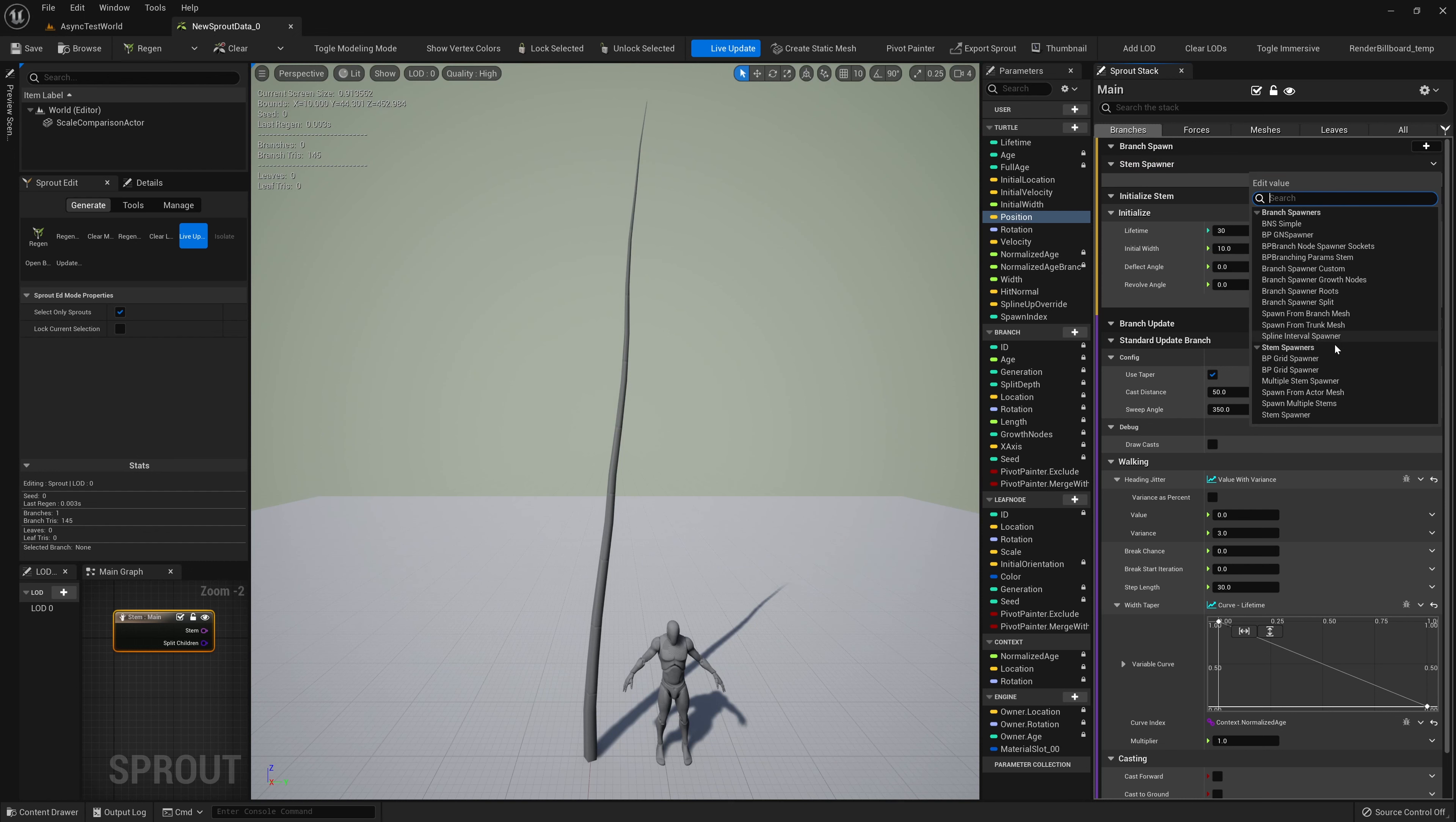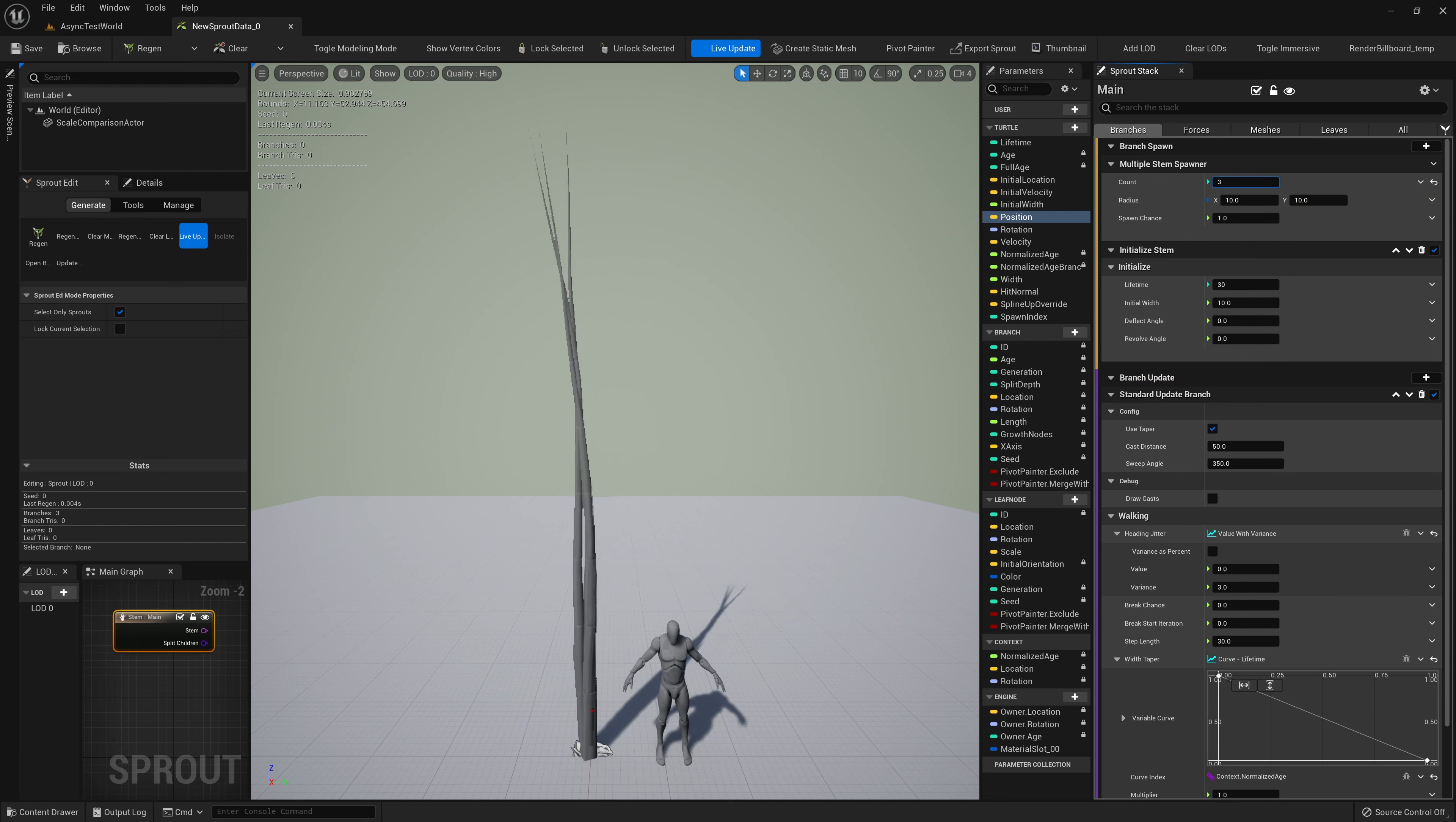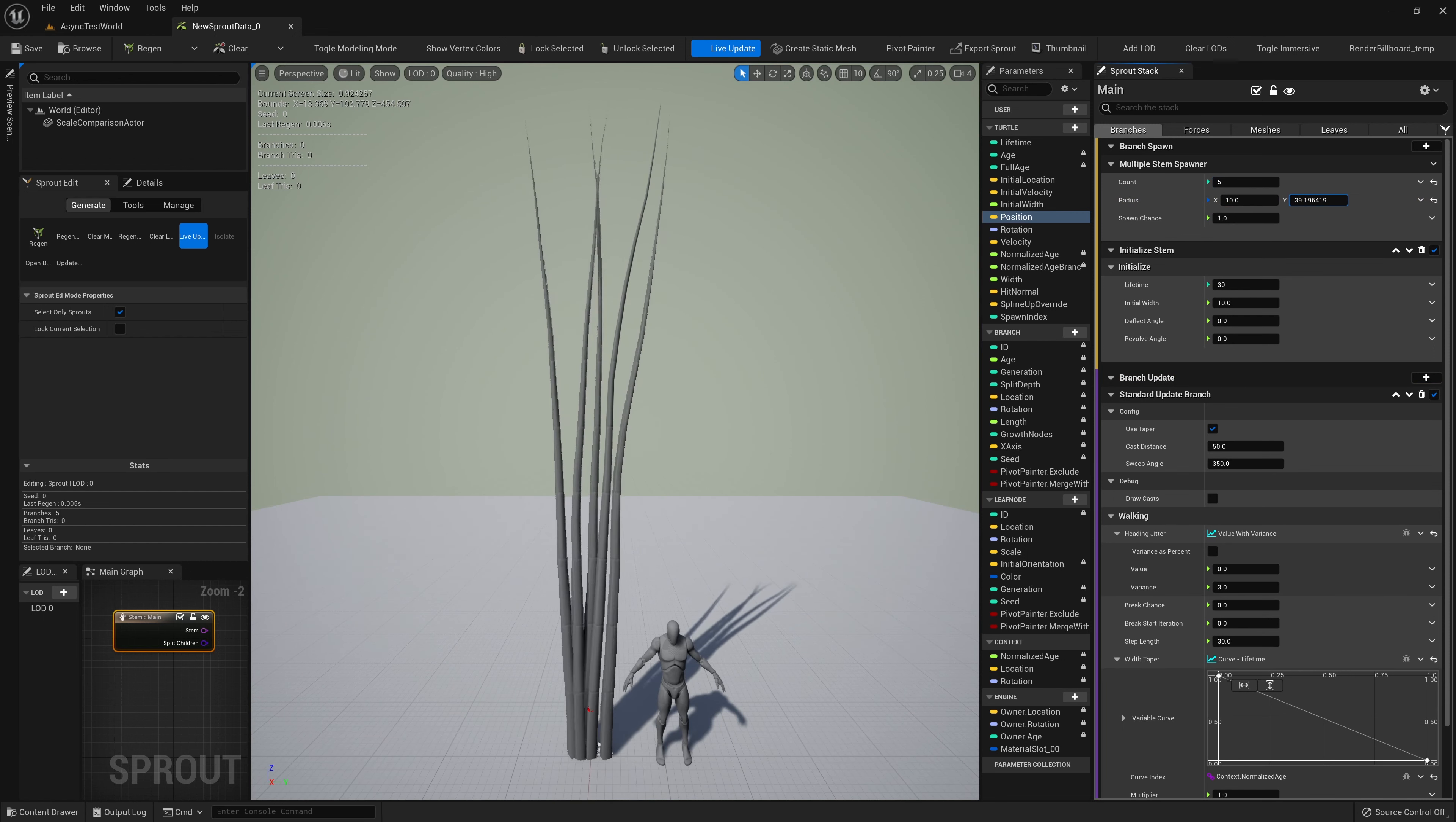We'll isolate the branching stages. In the Branch Spawn stage, there are two modules. The first is our Branch Spawner. This is a required module, meaning it can't be deleted or removed, but it can be replaced with another module of the same type.